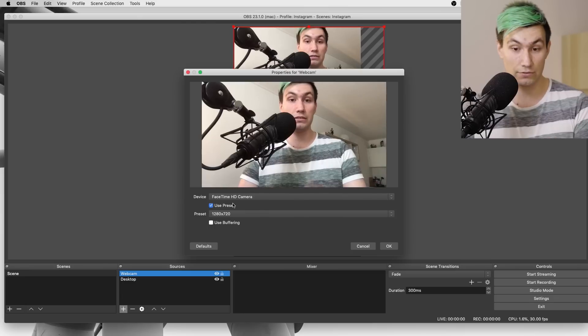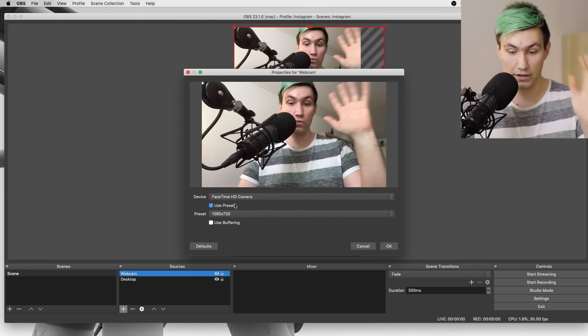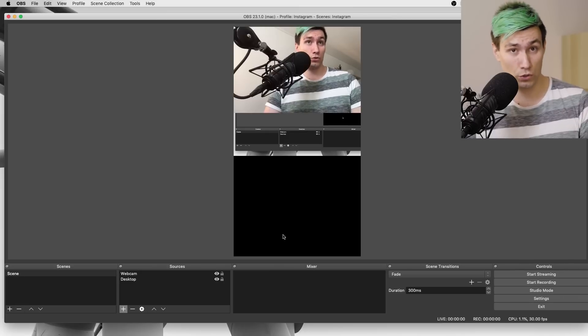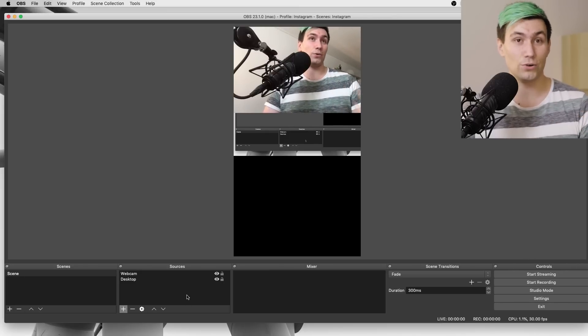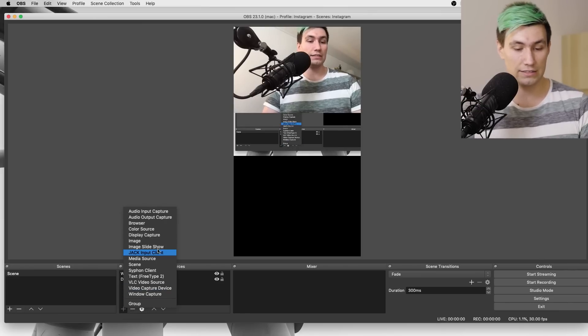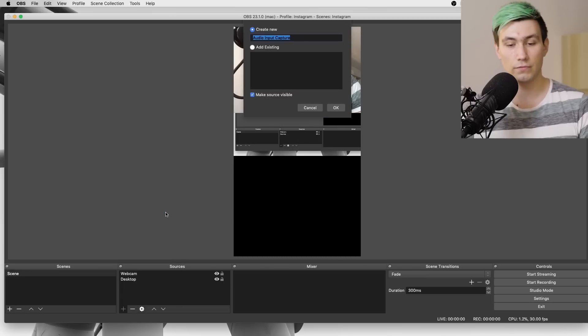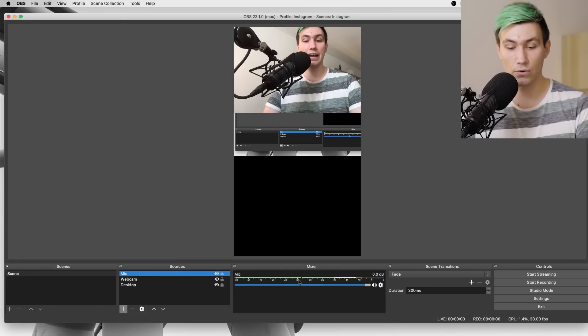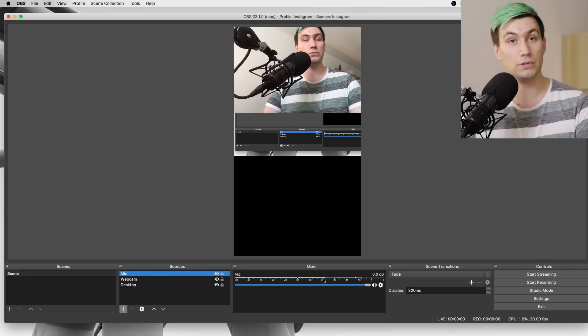In my case it's the FaceTime webcam. So we add that and we are almost done, but next up is a pretty important step which you should not miss — I did it once and it was kind of embarrassing. Your viewers want to hear you too, so we need to add an audio source, otherwise they will not hear you. To do that we go to Add, say Audio Input Capture, call it 'mic', go to Device, select the MacBook microphone, and now your viewers will be able to hear you.